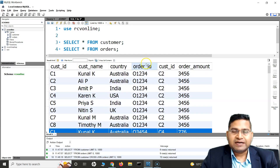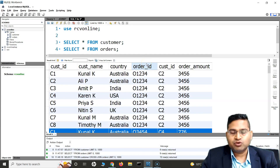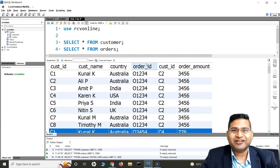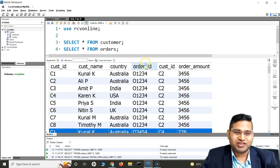This is what Cartesian join or cross join is in SQL. That's all for this tutorial. I hope it was helpful — thank you very much for watching.